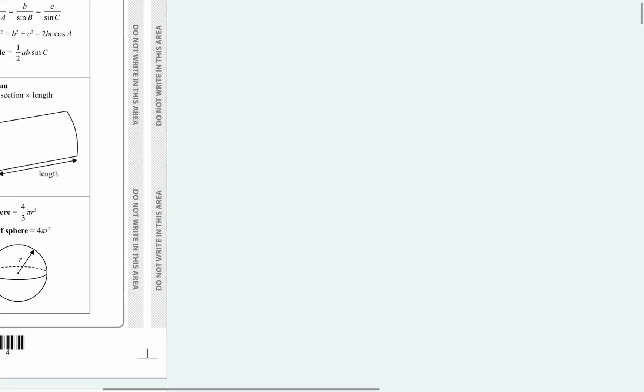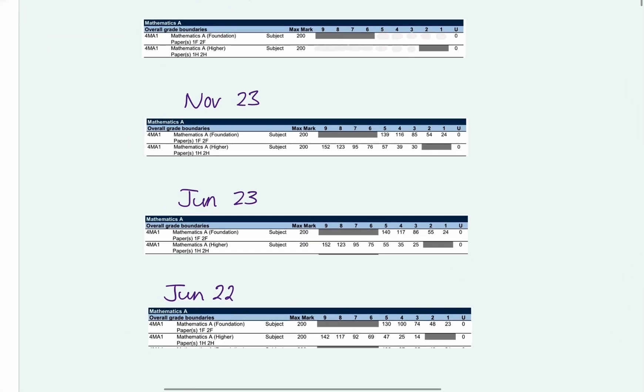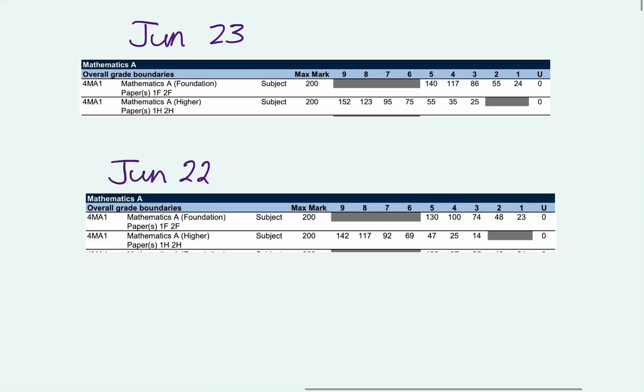Hopefully you saw it before. You've done this practice paper before you went into the exam. If you didn't, hopefully it went well anyway. I'm just trying to find the grade boundaries I wrote. Here we go. Let's have a look at the grade boundaries.